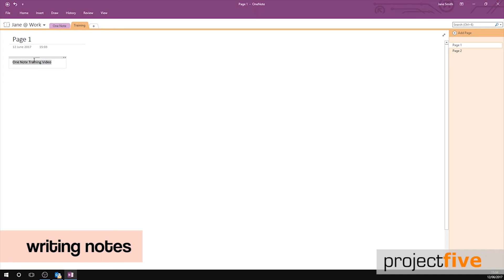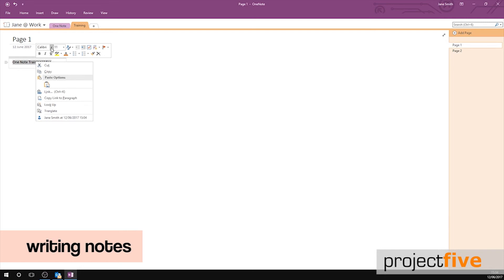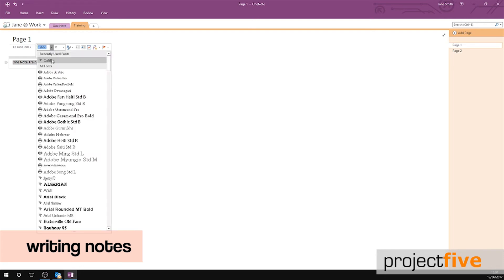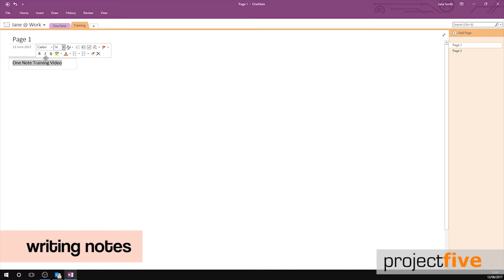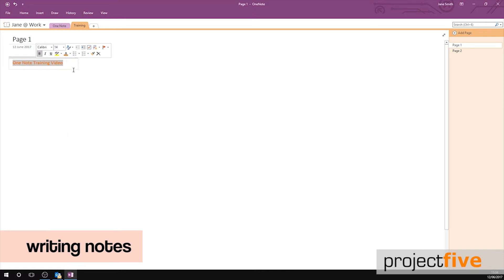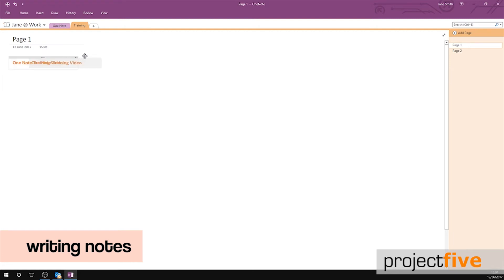Also if you highlight the text and right click you can change the format of the text. You can move it around your OneNote and it will snap to a grid.